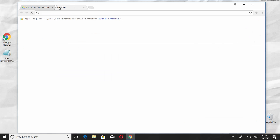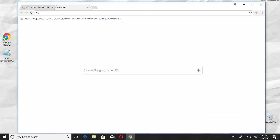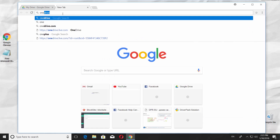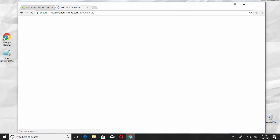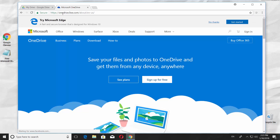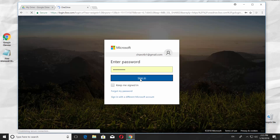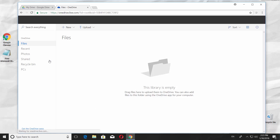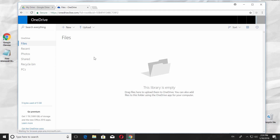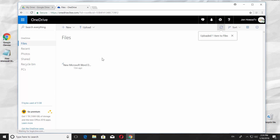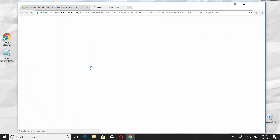Another way is to use OneDrive. Go to OneDrive web page. Log into your account. Drag and drop the file. Open it, enjoy!